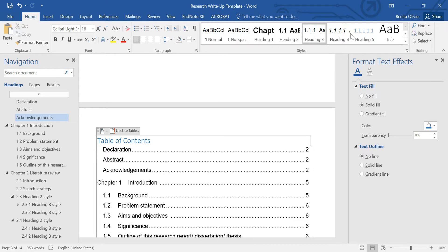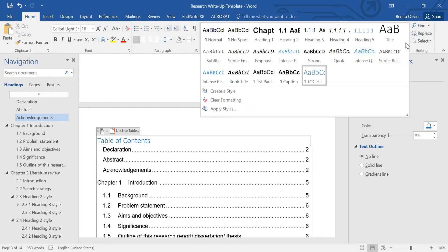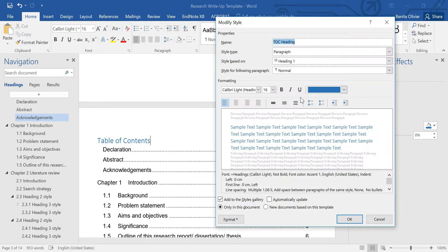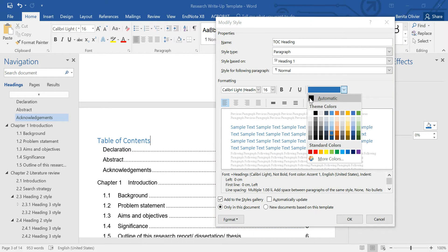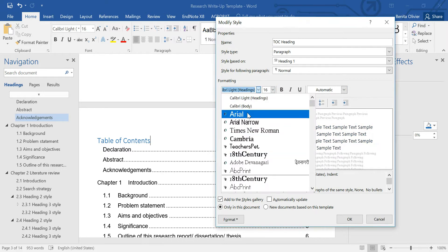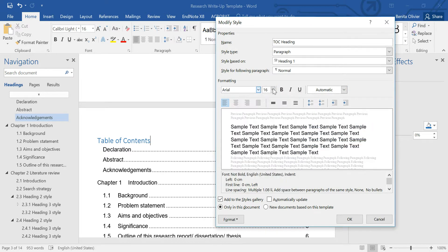where all your heading styles are listed. There's a heading style called Table of Contents. Right-click on that, click Modify, and then you can change the color, the font. Let's keep the size as is.